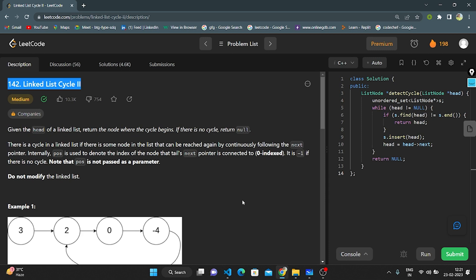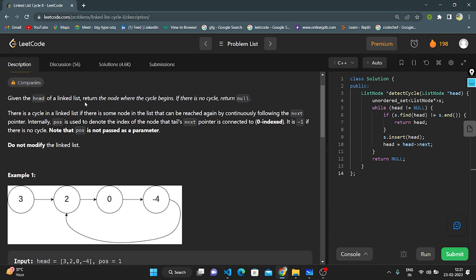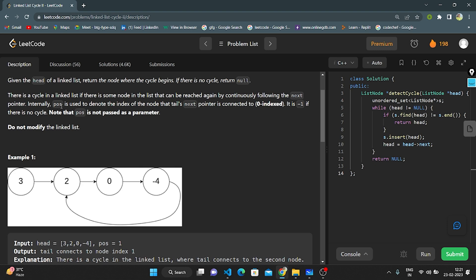Hello everyone, this is my next video. Today I'm going to explain with code question number 142: Linked List Cycle 2. Given the head of a linked list, return the node where the cycle begins. If there is no cycle, return null.